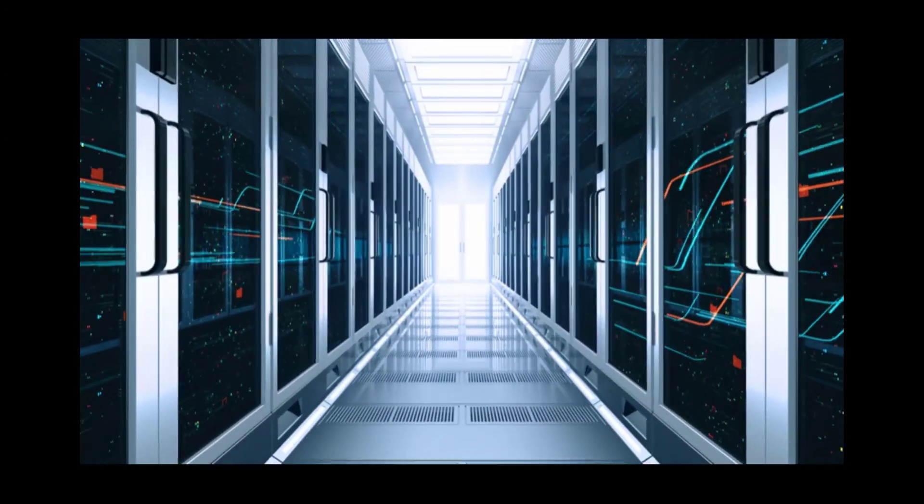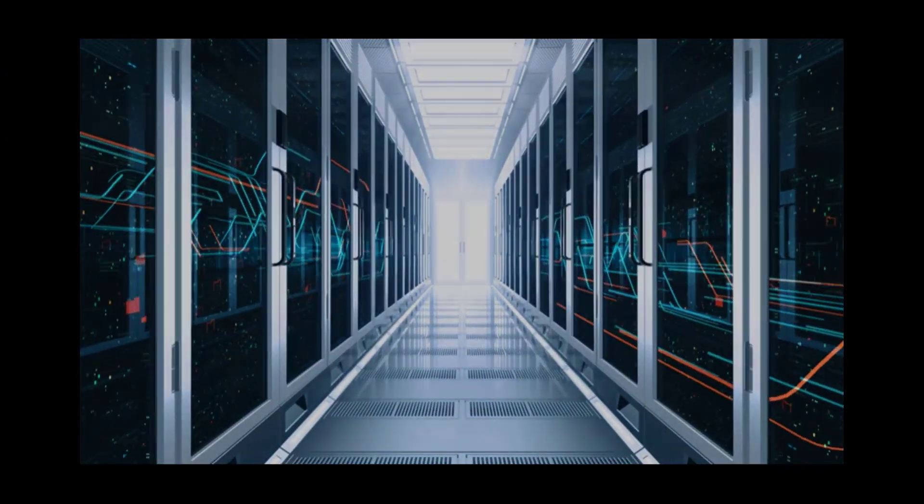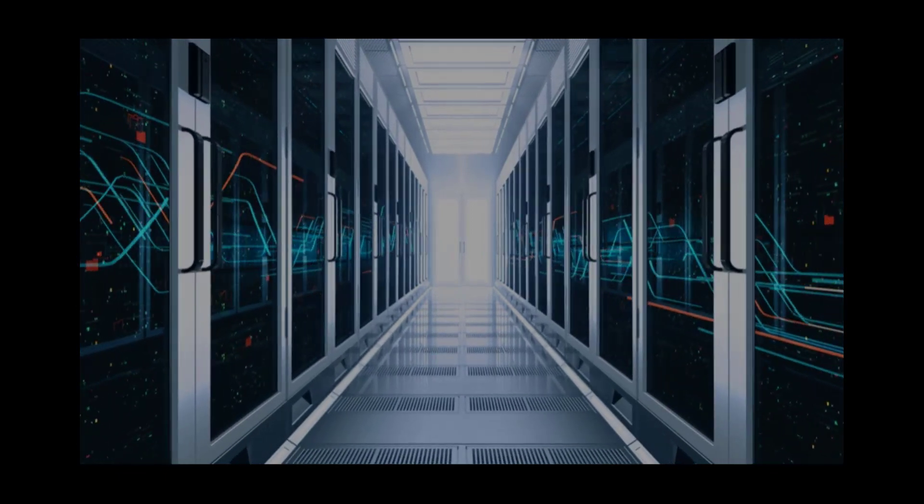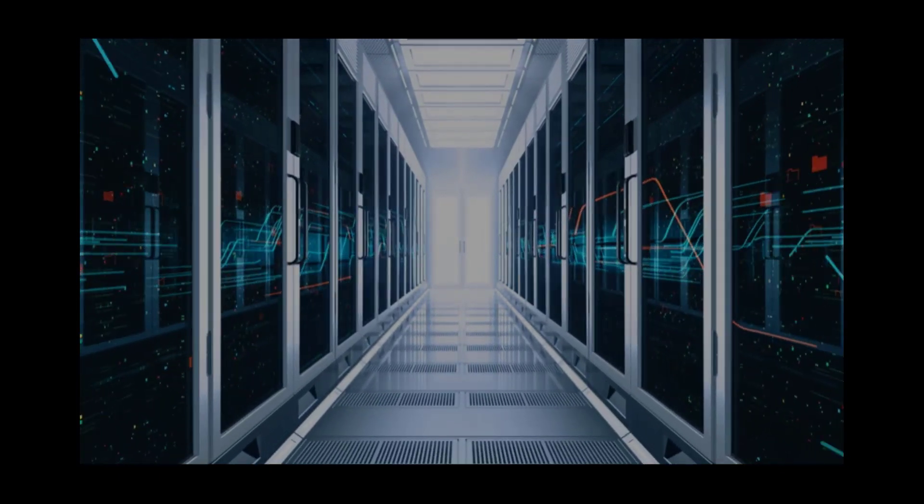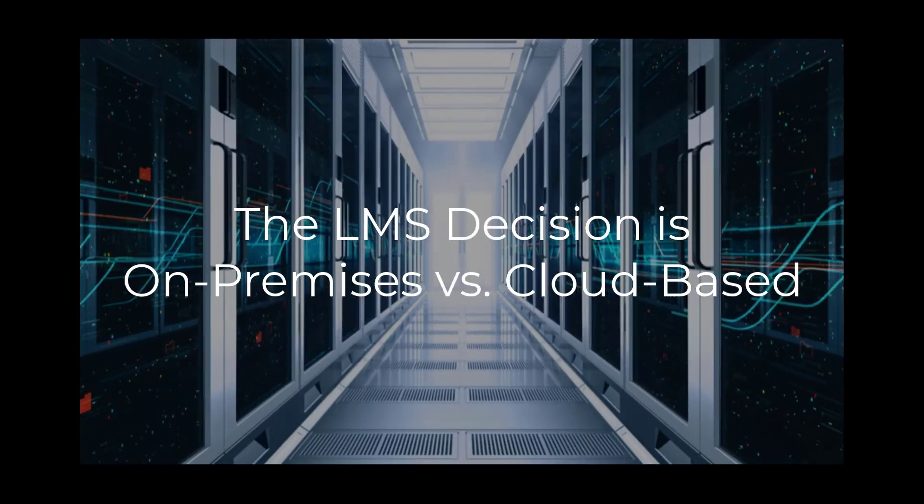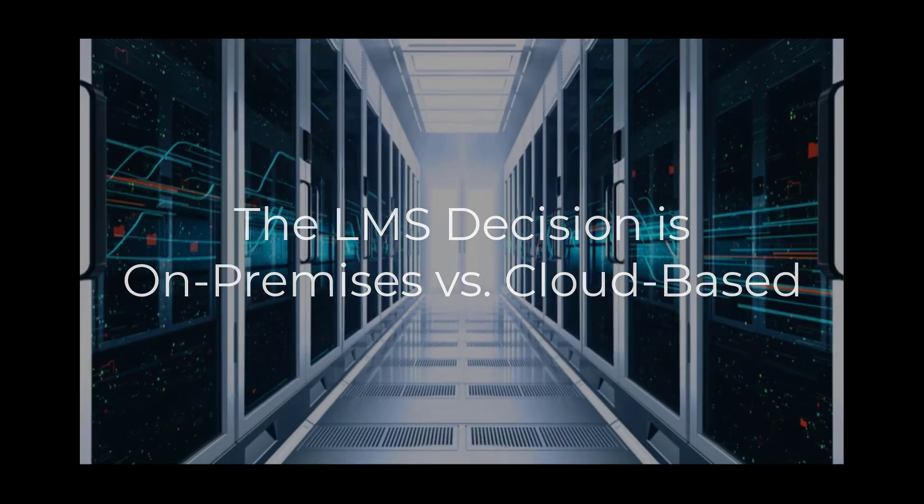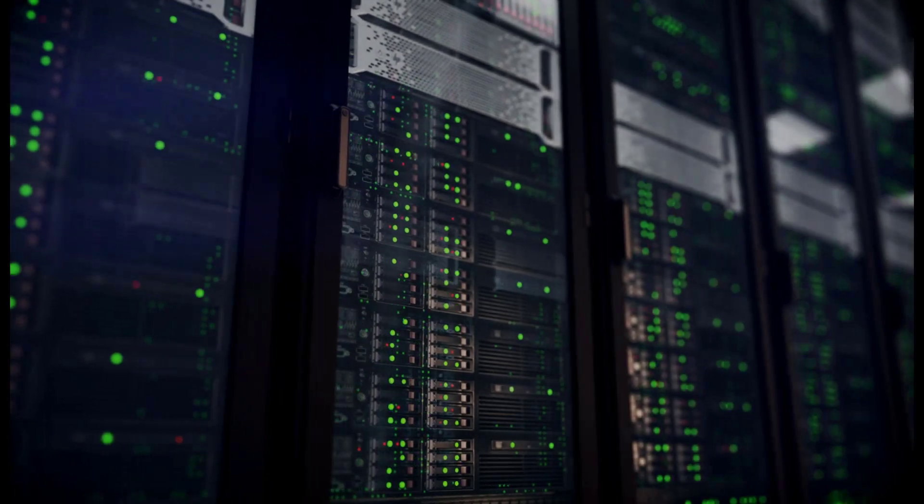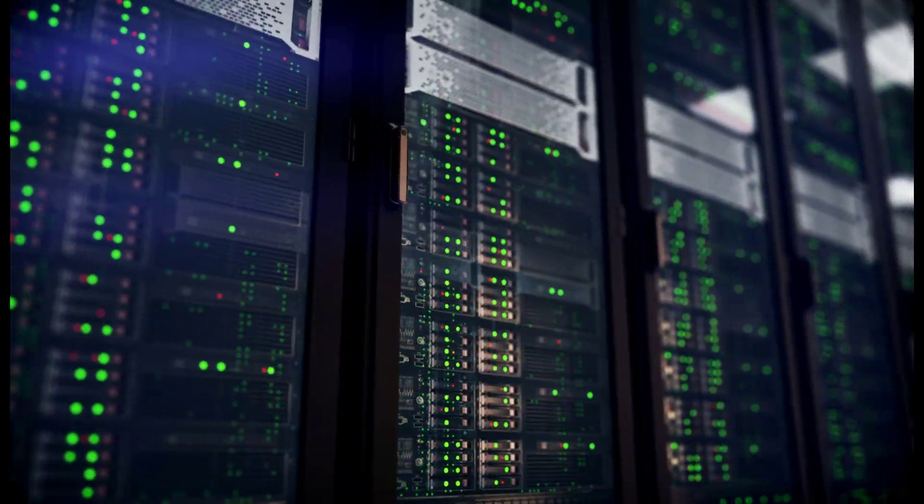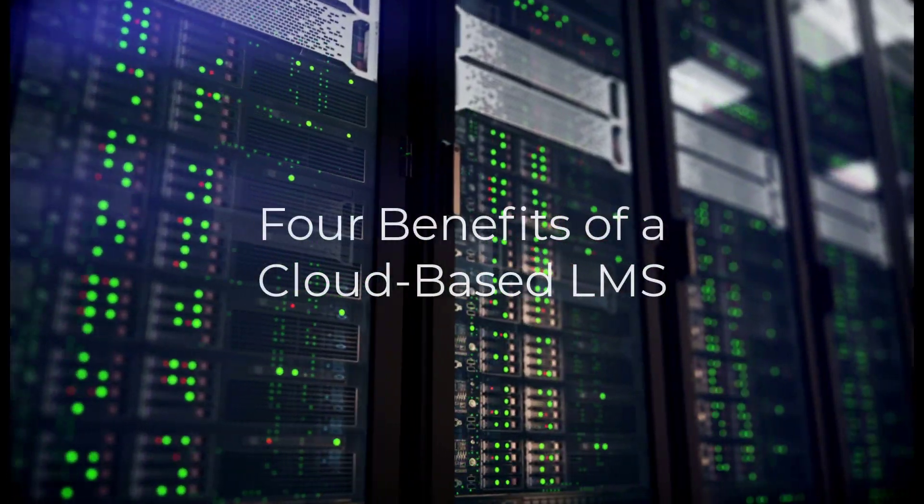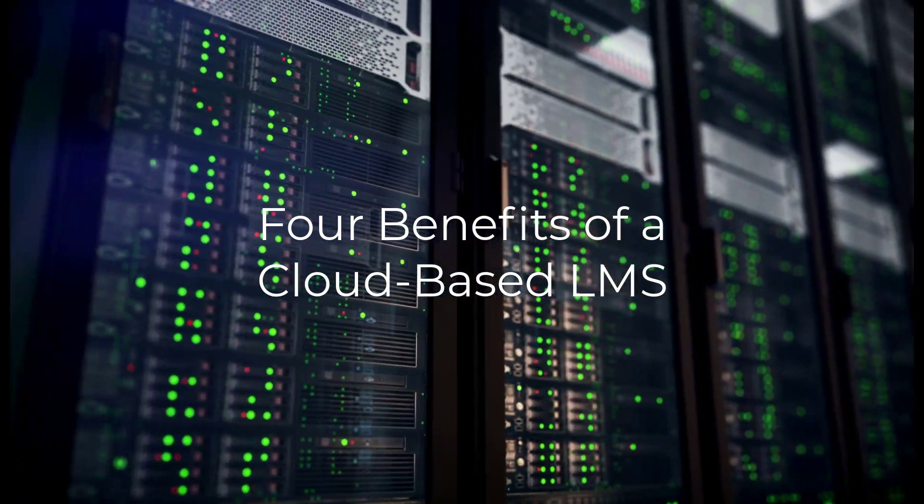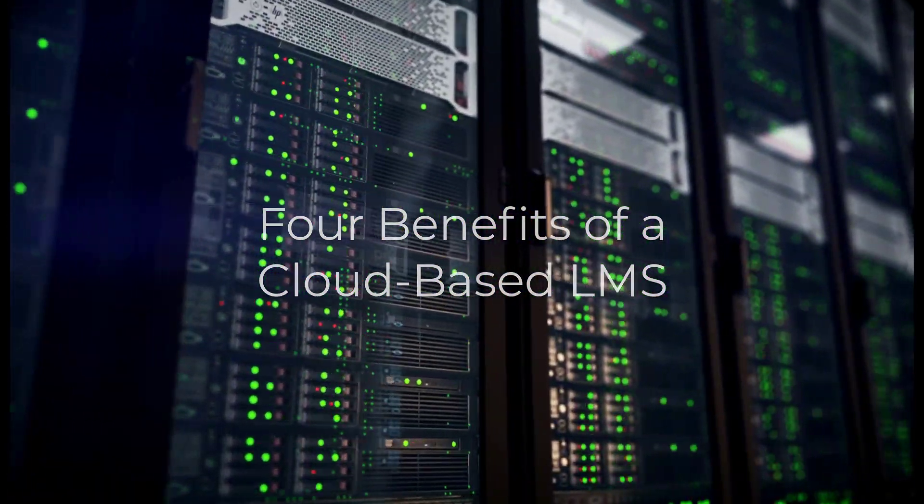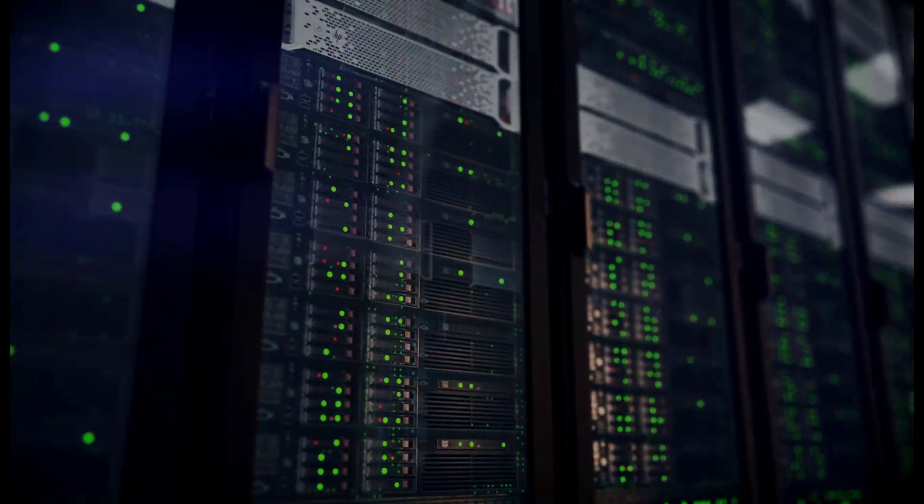But when choosing a deployment strategy for their learning management system, or LMS, some companies are left to wonder whether they should deploy the infrastructure on-premises or work with a cloud-based vendor to access the features and capacity they need over the internet. Let's take a look at four significant benefits that a cloud-based approach can offer as you consider your available resources and the goals of your training program.